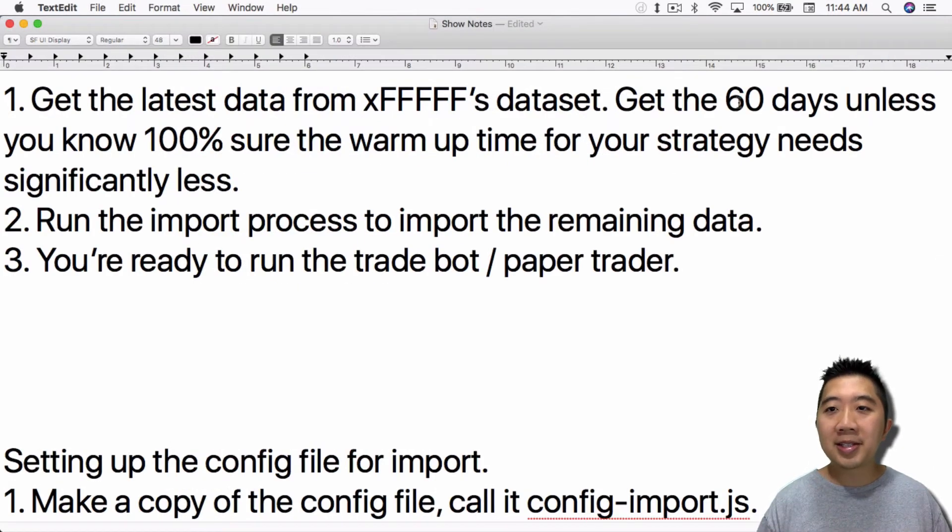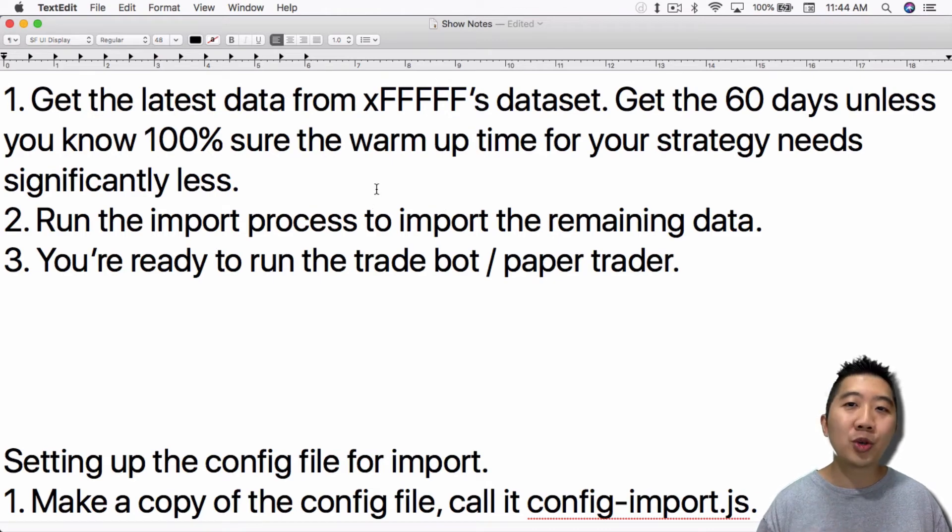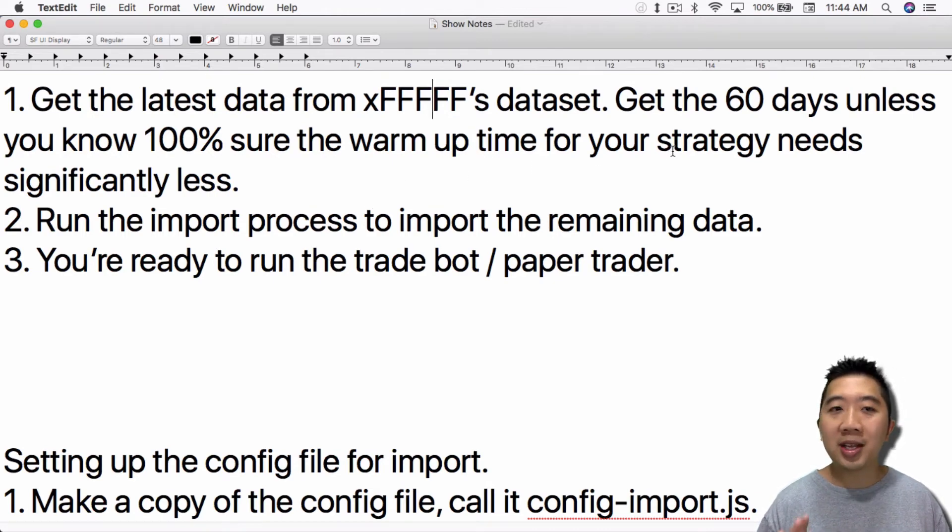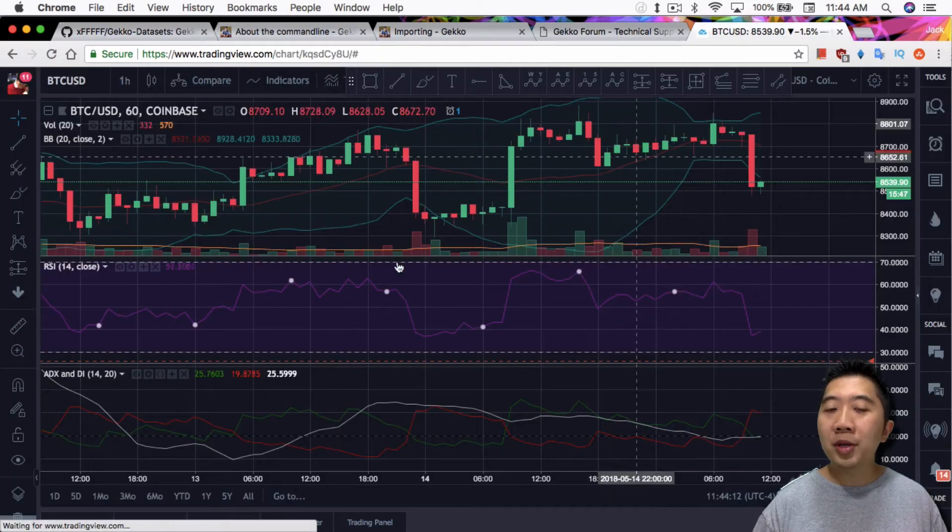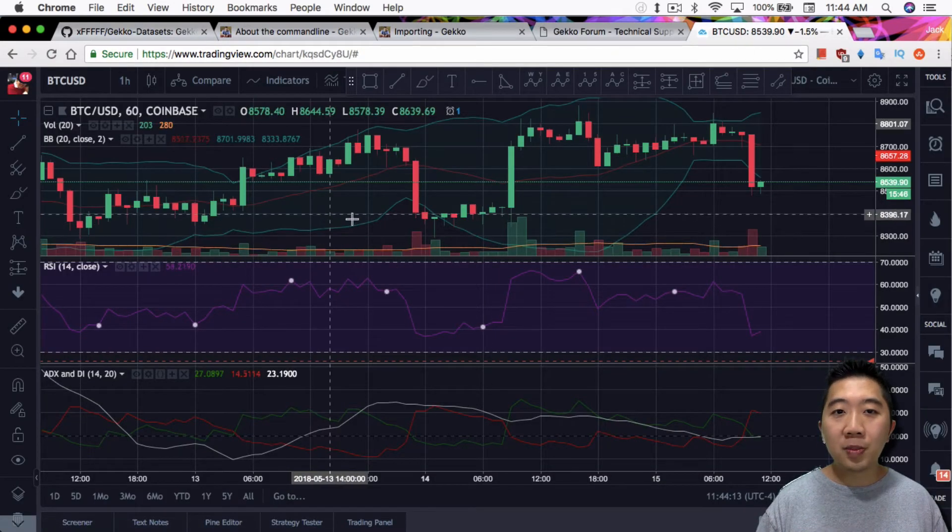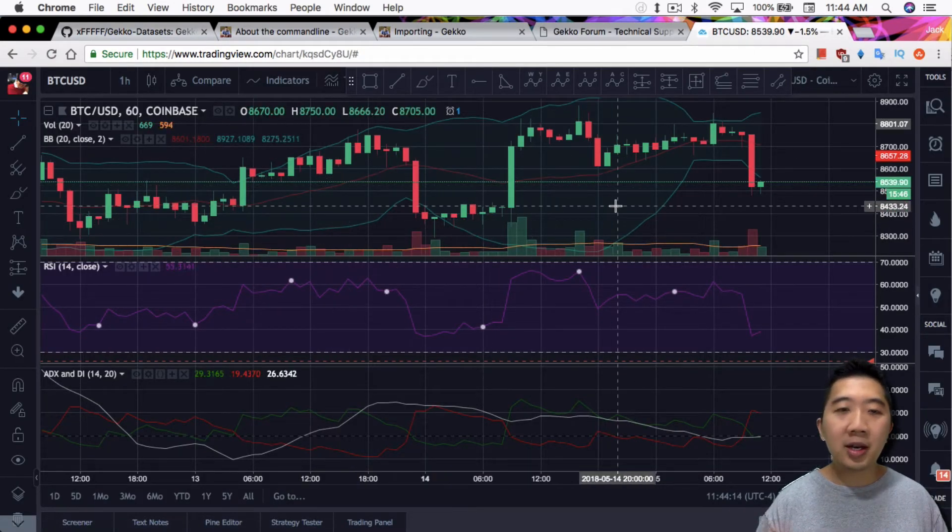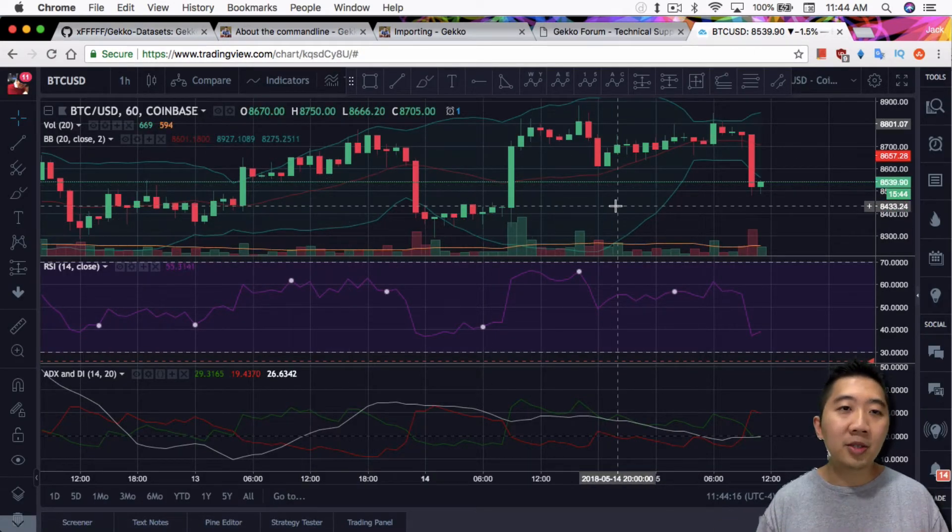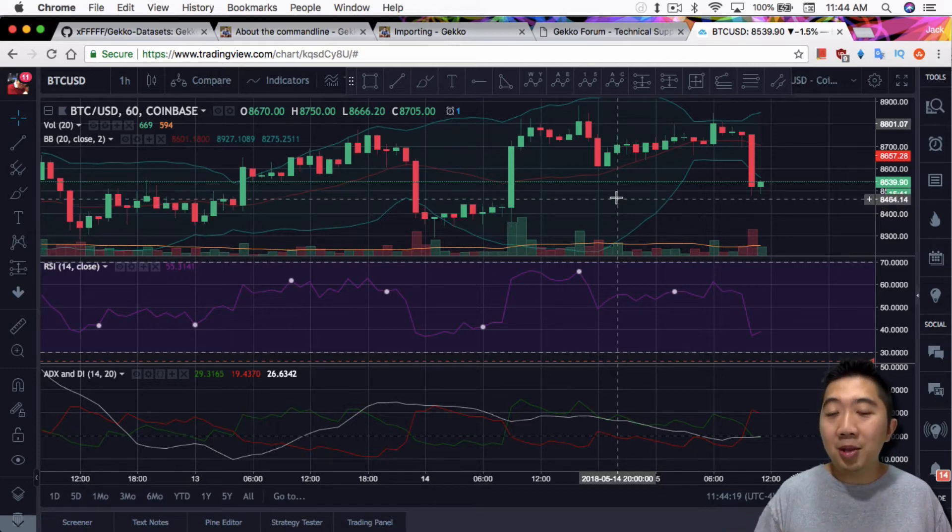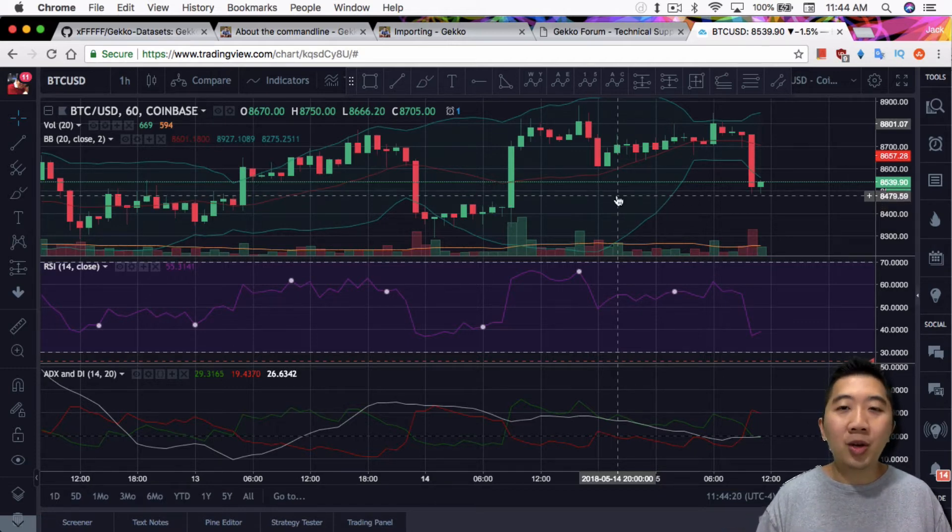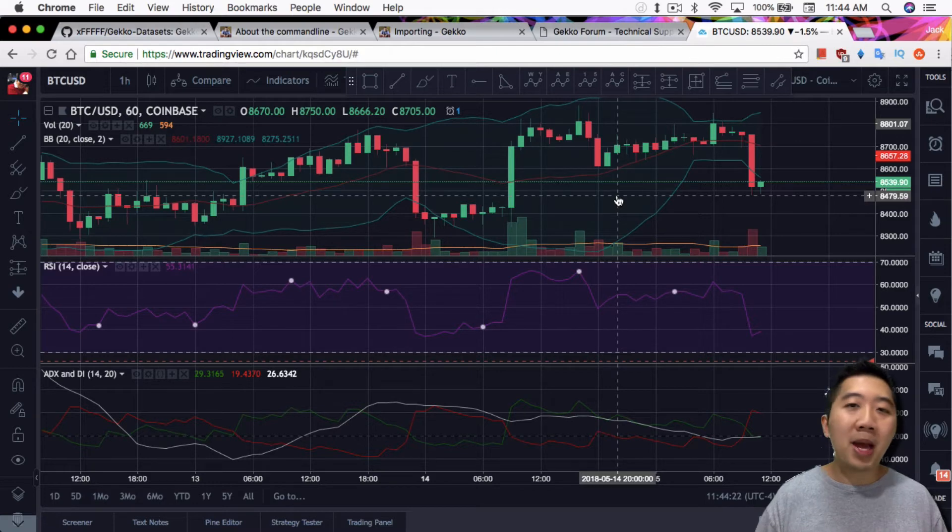The idea is, once you download from this set, you will have a good enough portion, at least in my opinion, to cover any sort of warm-up period that your strategy needs. But as I suggest, get the 60 days, unless you're 100% sure the warm-up time for your strategy needs is significantly less. Let's say your strategy only requires Bollinger Bands, and Bollinger Bands only requires 20 candles by default. Then yeah, you only need 20 candles. You probably can get by with the seven days.